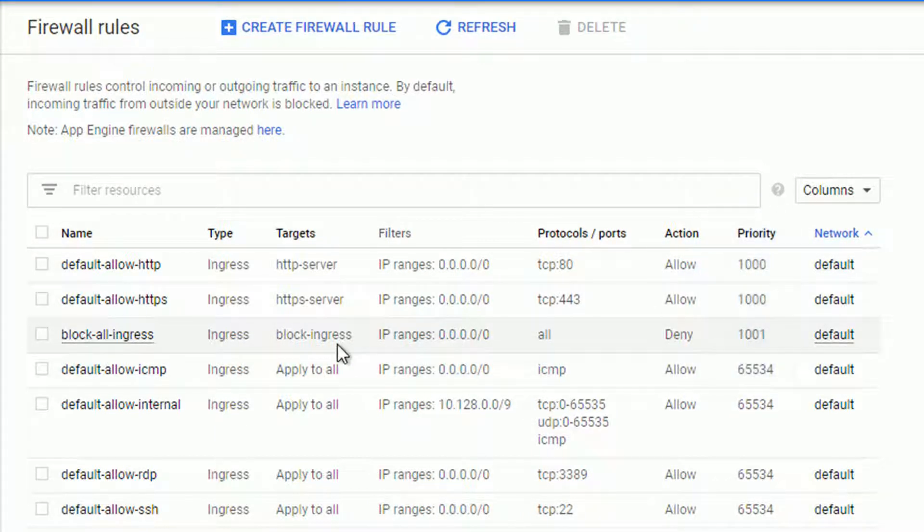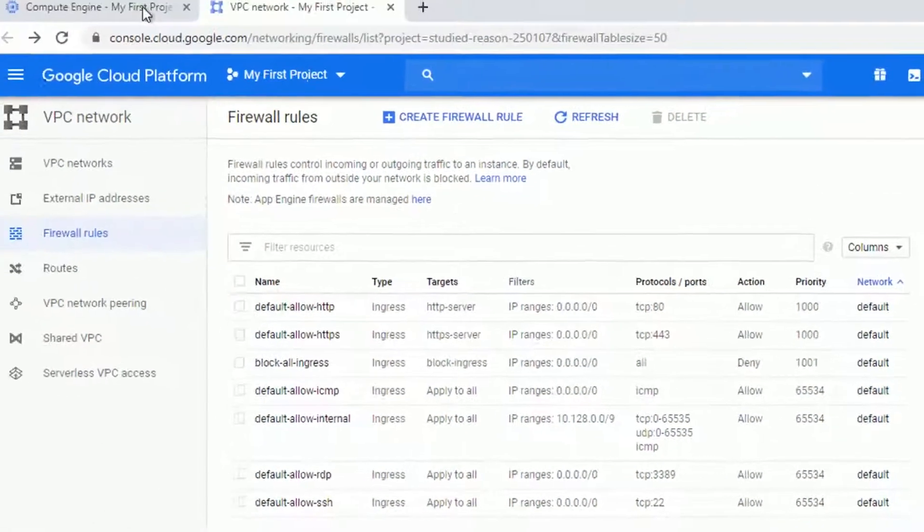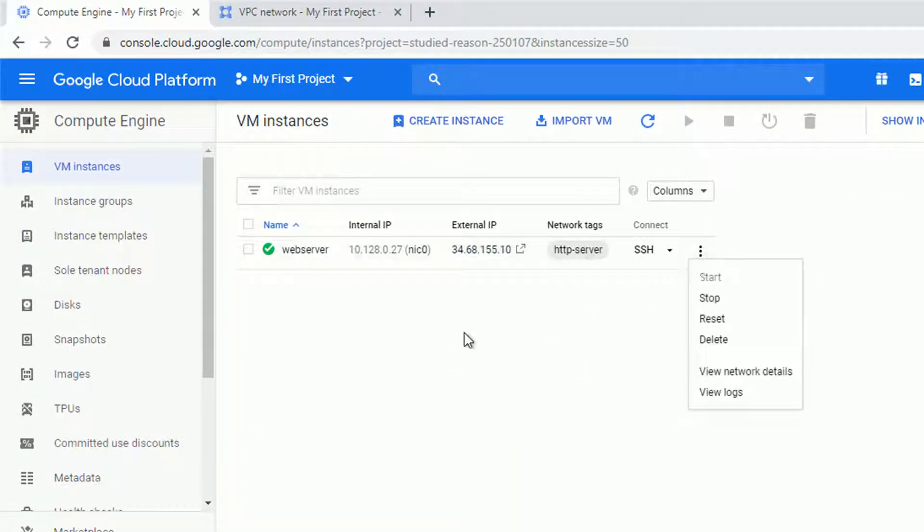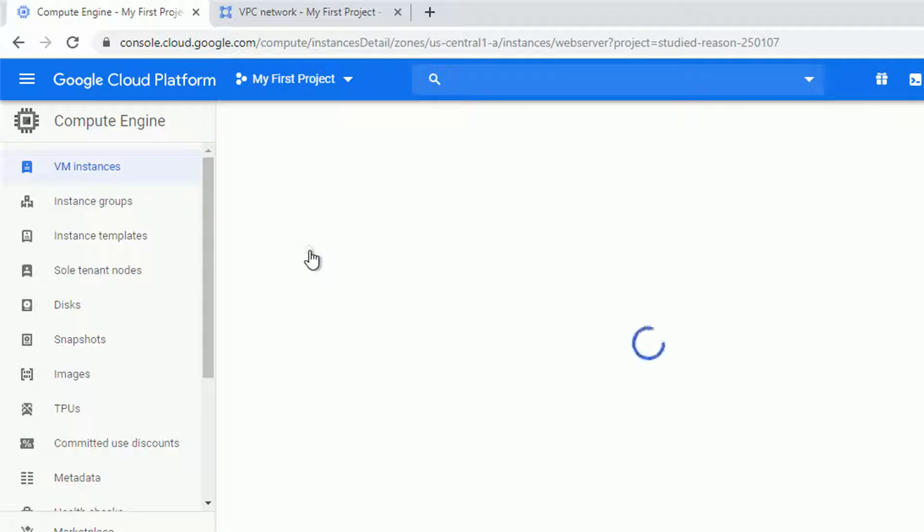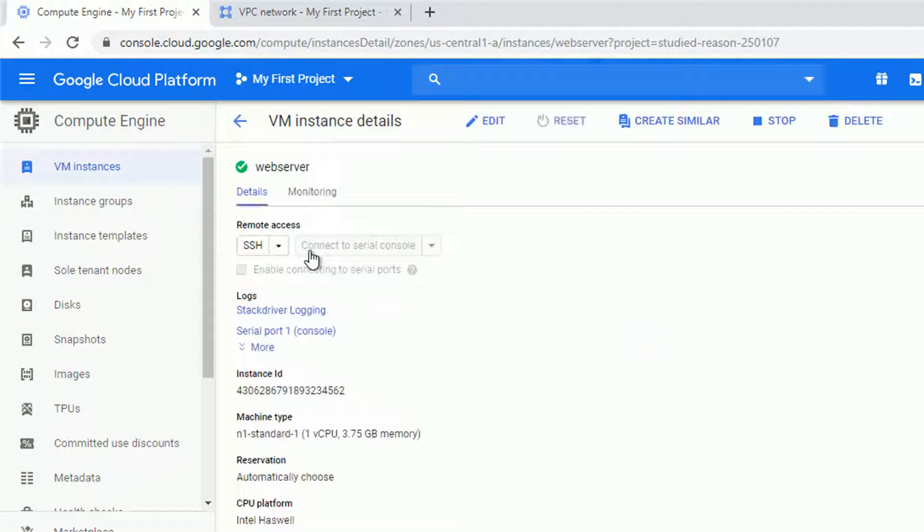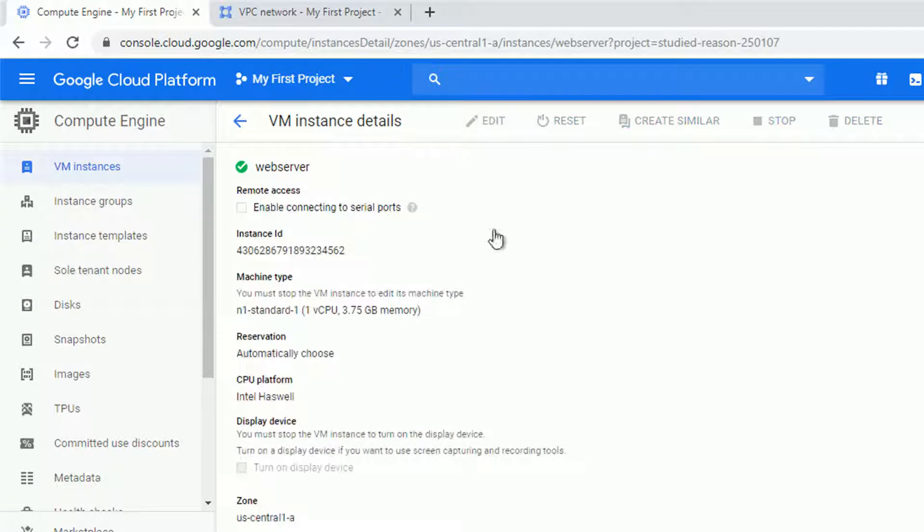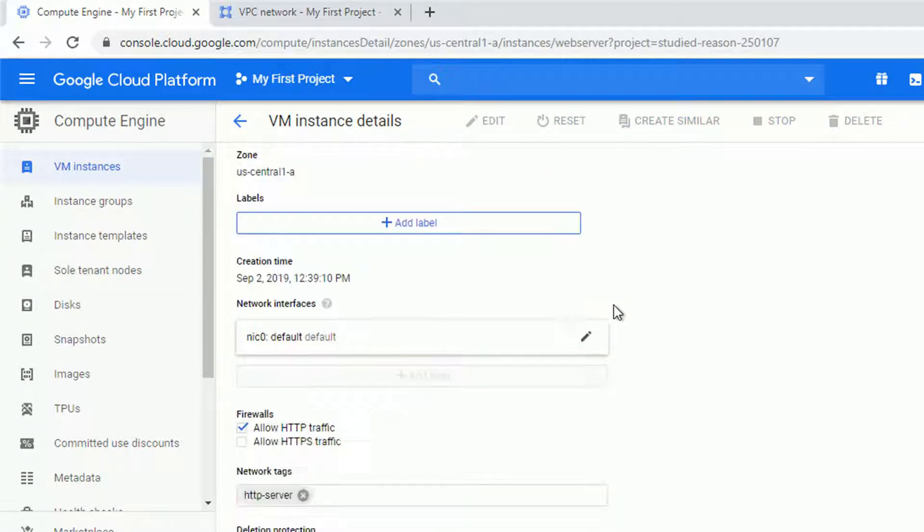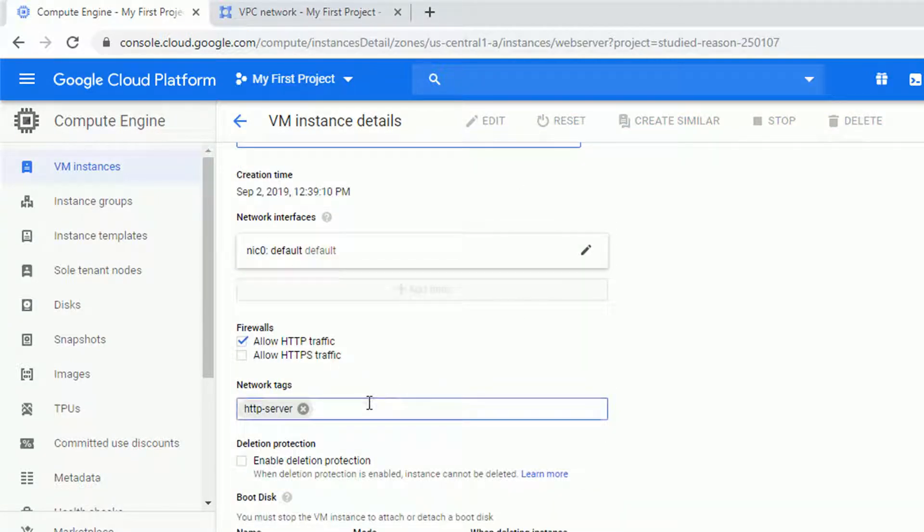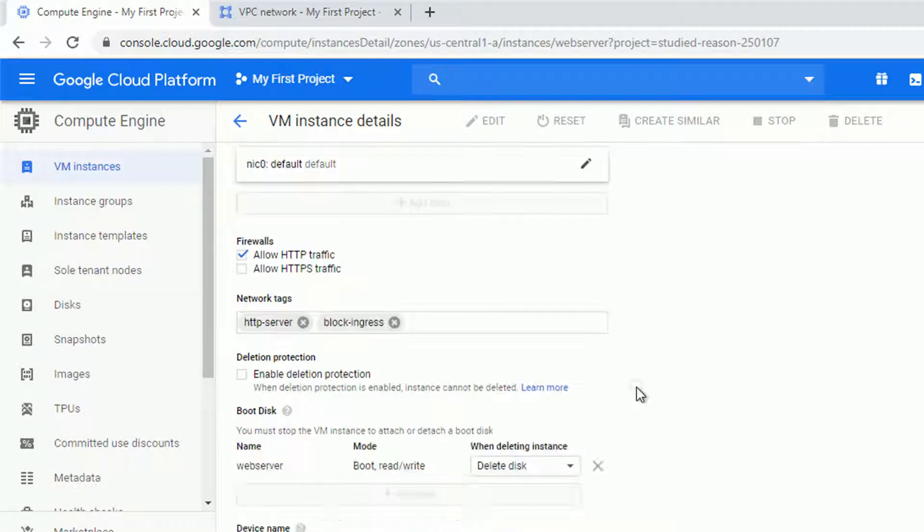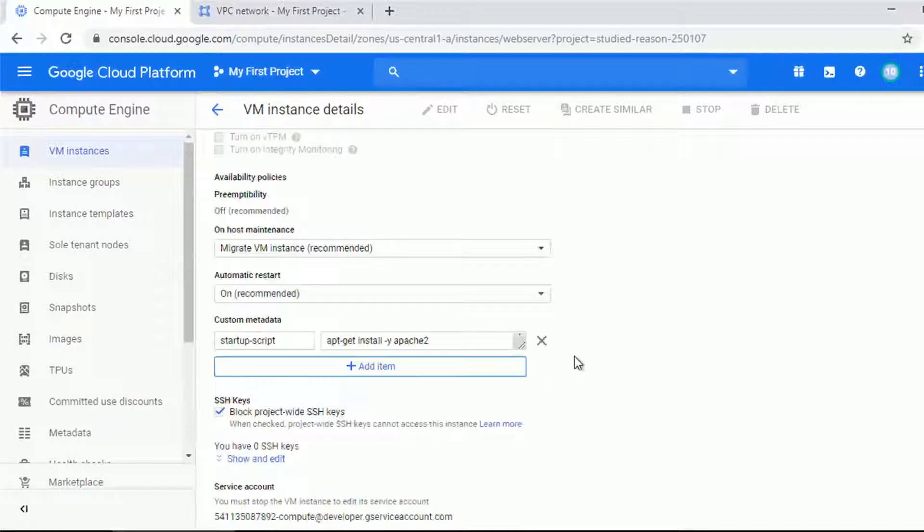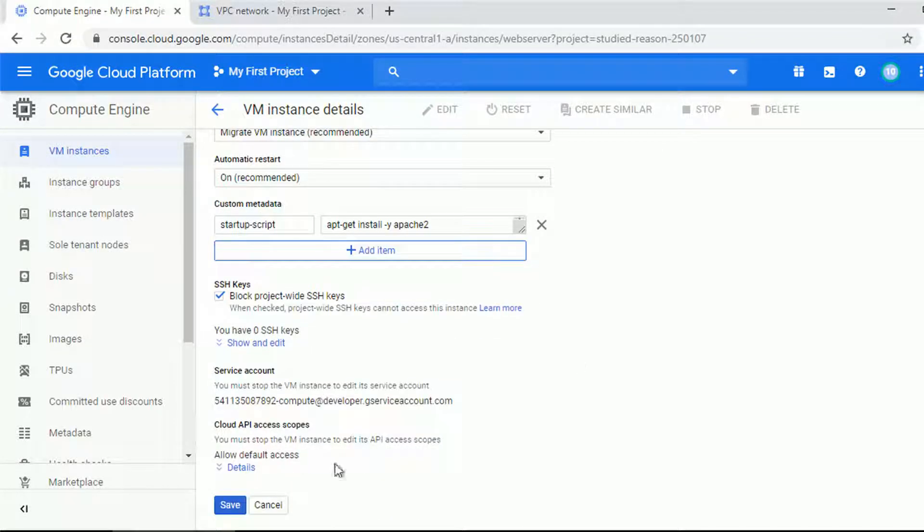Alright, so let's assign this target tag to our machine. Let me edit the webserver, going for the instance details and clicking the edit button. Let me scroll down to look for the network tags and add the block ingress tag to correspond with the rule we just created. And quickly saving the changes.